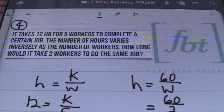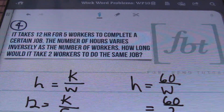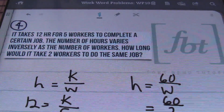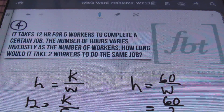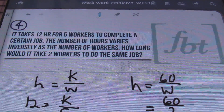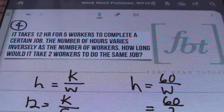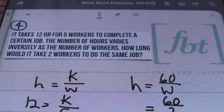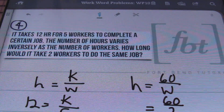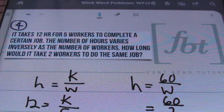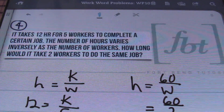This completes today's lesson on work word problems. We covered a shortcut, inlet pipes, and an inverse variation problem — all rolled into one. This is Mr. Whitt asking you to rate, comment, and subscribe. And as always, if you're able, please donate. Peace.